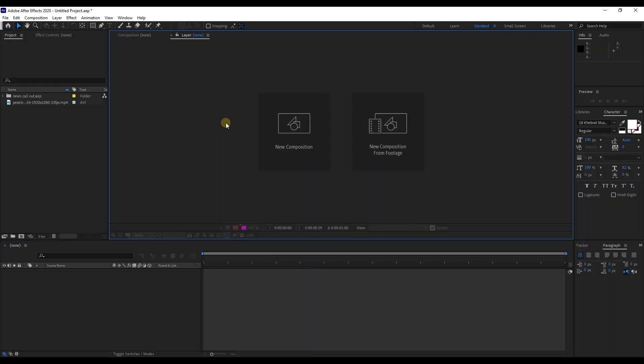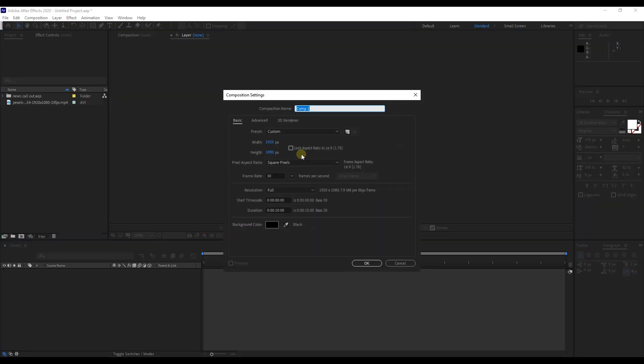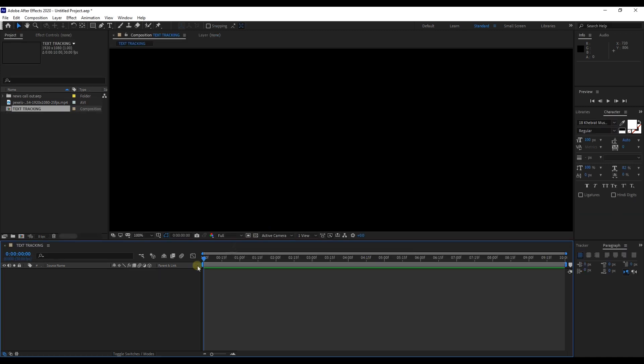First open up After Effects and create a composition. Let's call it Text Tracking, and import any footage, text or any object to Project Panel that you want to attach to the final clip.